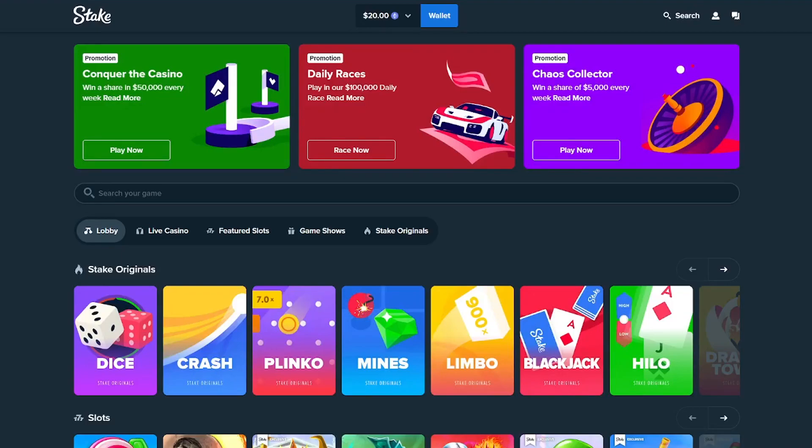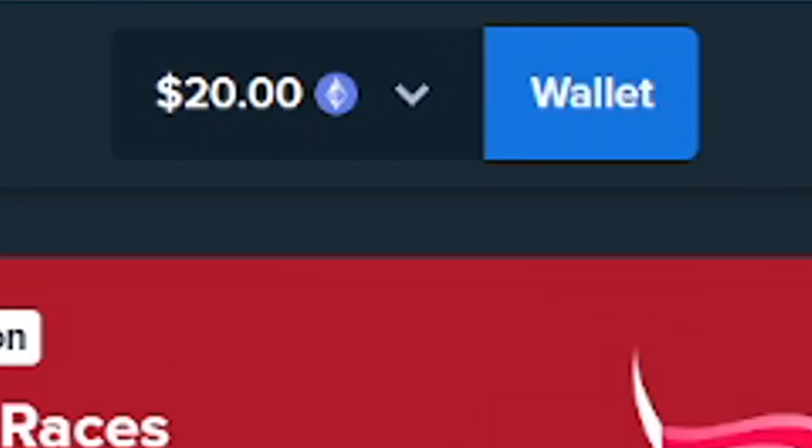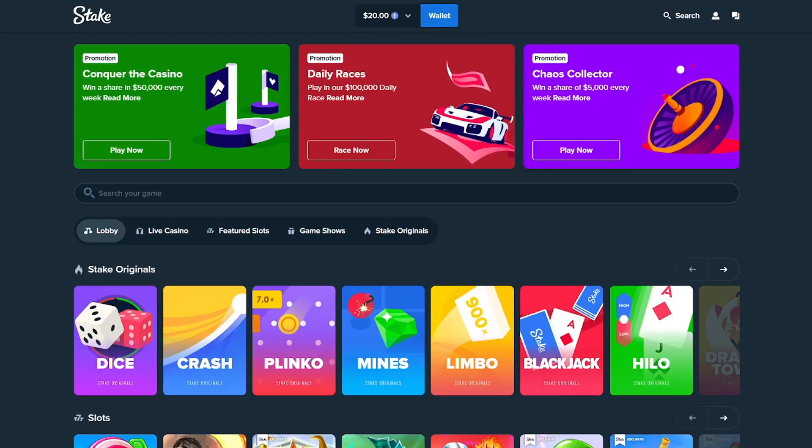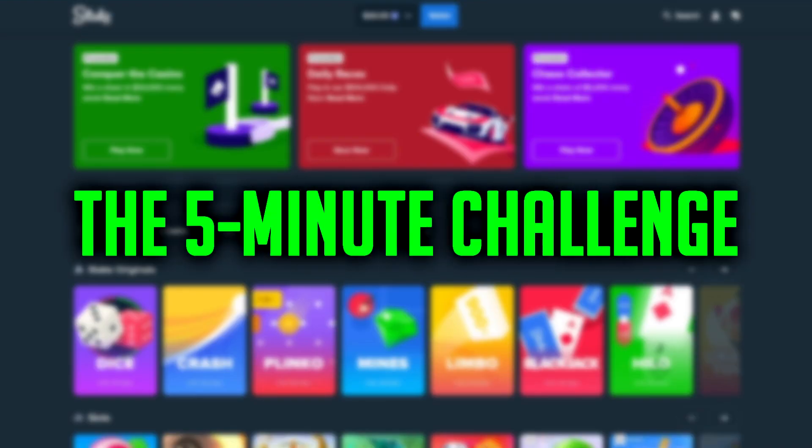Yo what's good guys it's your boy BabyTator here back with a brand new video. I hope you're all having a fantastic day so far. As I can see we're on Stake again with $20 in the balance and today I am going to try the five minute challenge again.